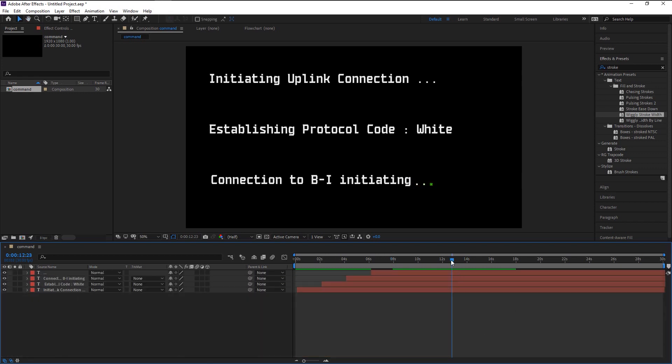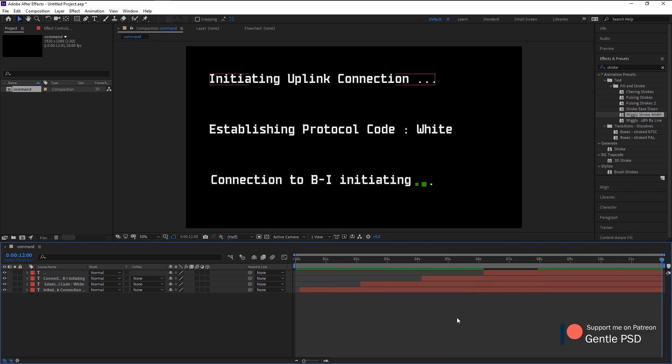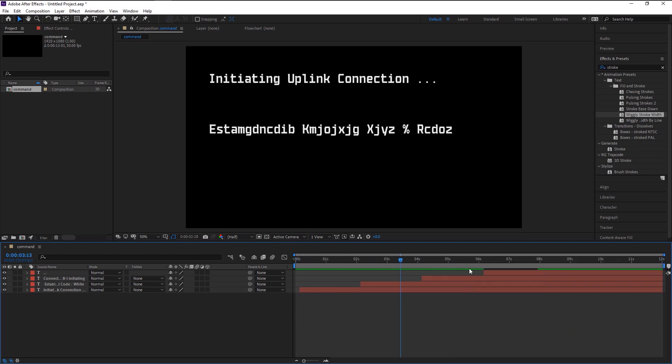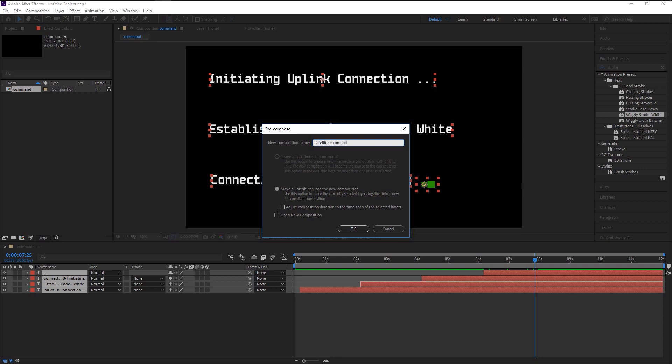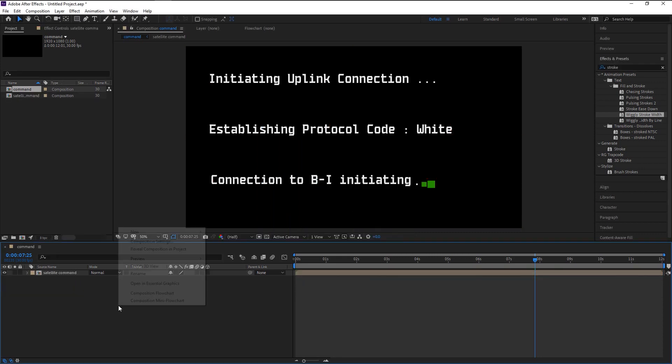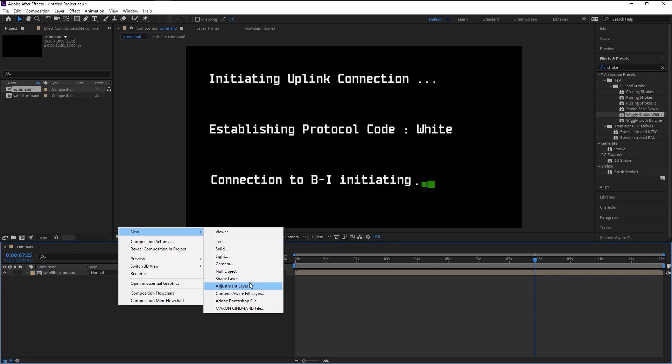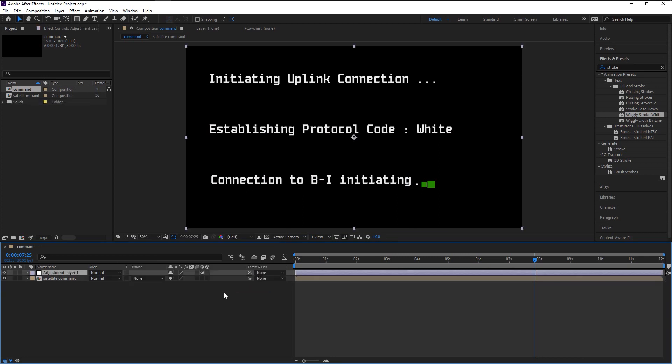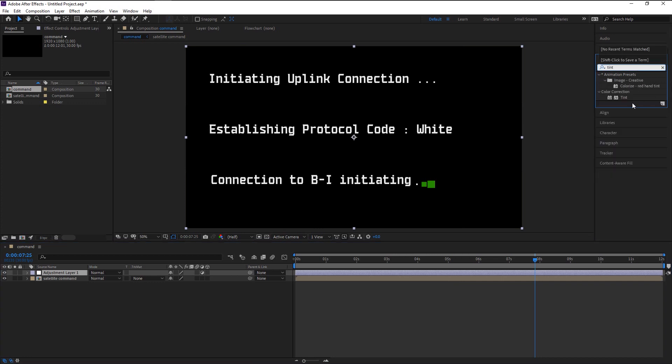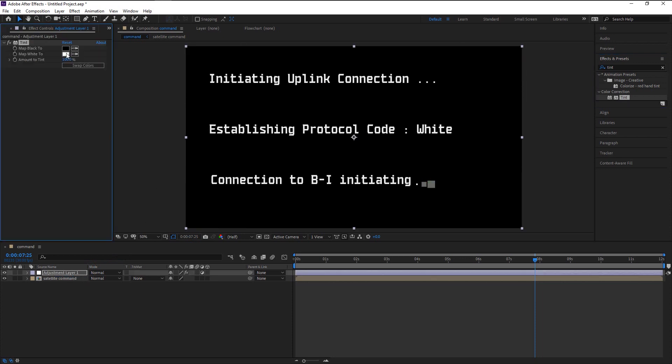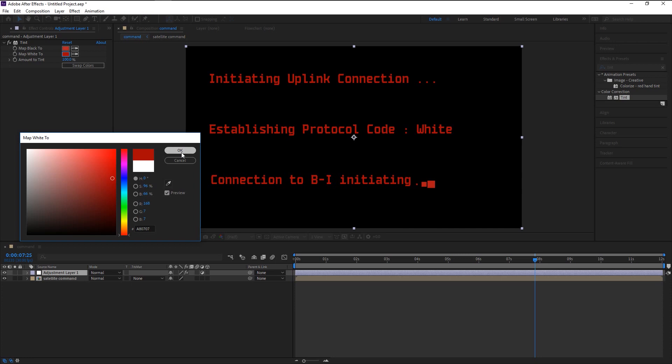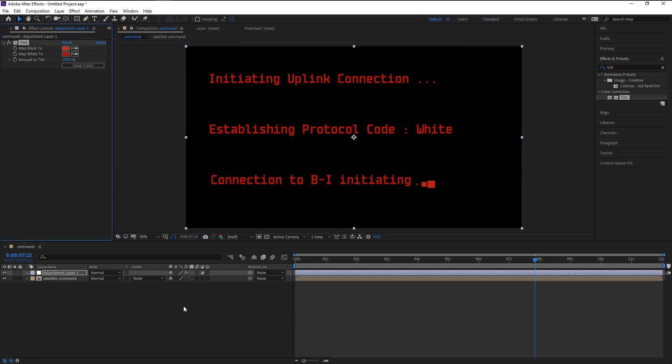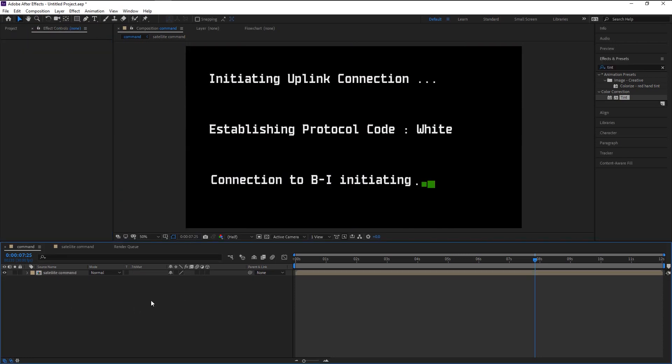You can remove the unwanted duration by dragging this endpoint to where you want to cut. Right-click on it and select Trim Comp to Work Area. Select all the layers and right-click on it, pre-compose it. I will name it as Satellite Command. You can change the color if you want. Right-click on it and create an Adjustment Layer. Go to Effects & Presets panel, type in Tint and place it onto our Adjustment Layer. In the Effects Control panel, change the color you want.